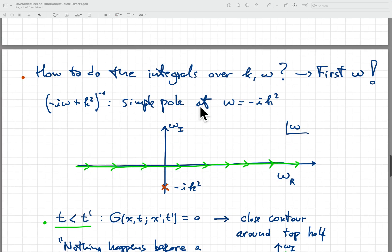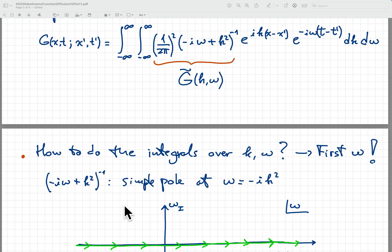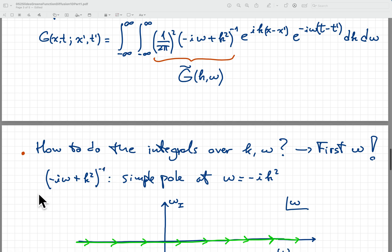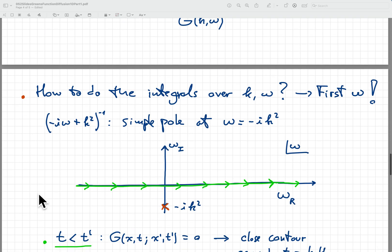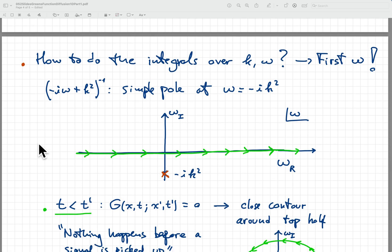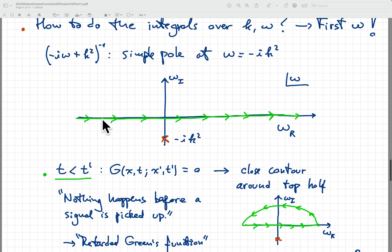If we do the integral over omega first, we notice that the factor minus i omega plus k squared has a simple pole at omega equal to minus i k squared — that's where it blows up, giving zero in the denominator. It's a simple pole because of the minus one power. If we consider this as an integral in the complex plane, it's what's called a contour integral. We want to integrate from minus infinity to infinity on the real line, and in the complex plane the pole sits at omega equals minus i k squared — down in the lower half-plane where this red cross is.